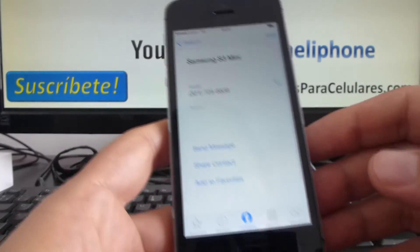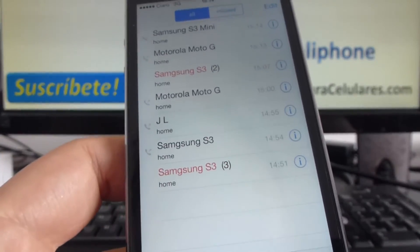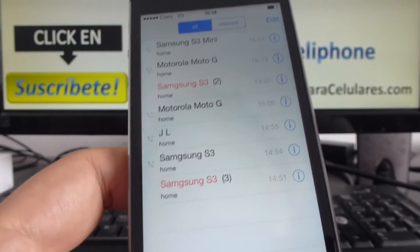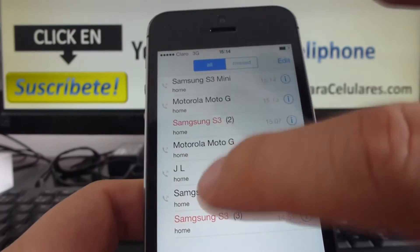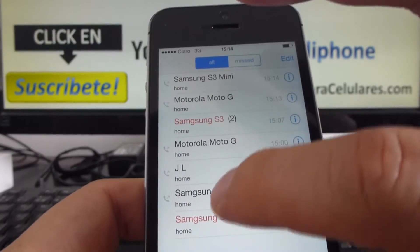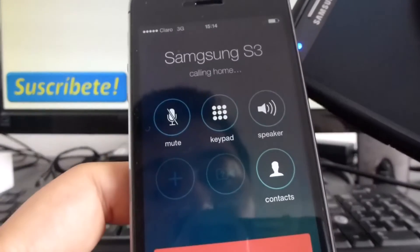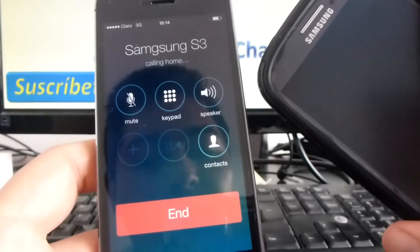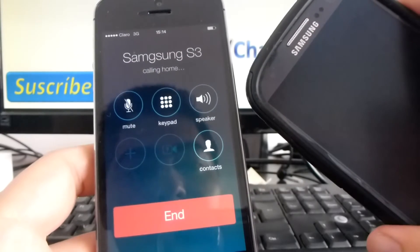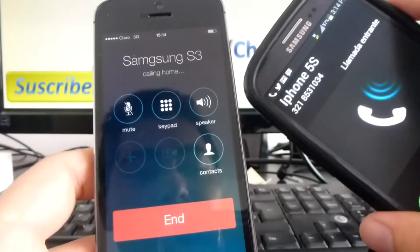Another way to make calls is from the recent options. In here you have all the calls you have made or the calls you have missed. You simply select one of these. Let's select Samsung S3. I'm going to call the Samsung S3. It's very easy.